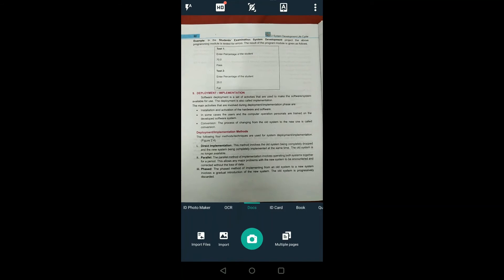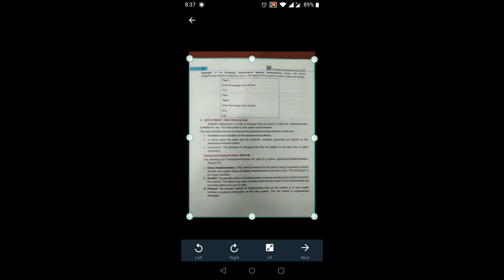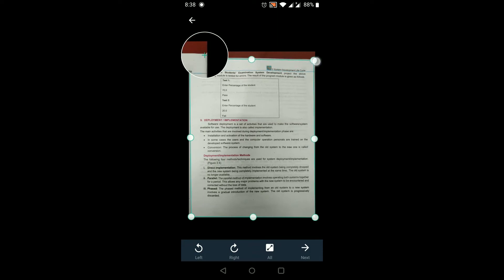After clicking the camera button, it will select the image and give you a frame or boundary line with different corners. Right now it is completely adjusted in the frame and the document is completely appearing. If you want to adjust, you can move the frame corners in any direction.